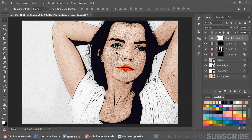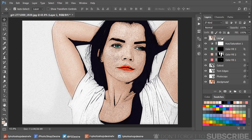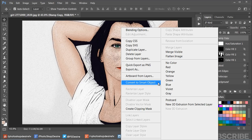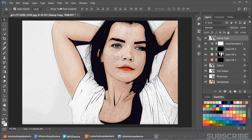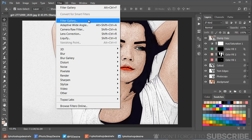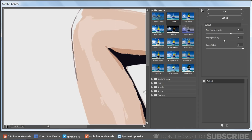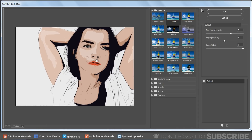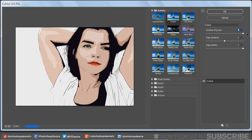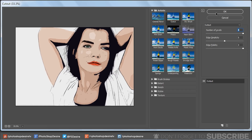Now create a new merged layer from all visible layers by pressing Ctrl + Shift + Alt + E. Name the layer 'stamp copy' and convert it to a smart object. Go to the Filter Gallery and select the Cutout filter. Adjust the Number of Levels, Edge Simplicity, and Edge Fidelity to your liking, then click OK to apply the changes.